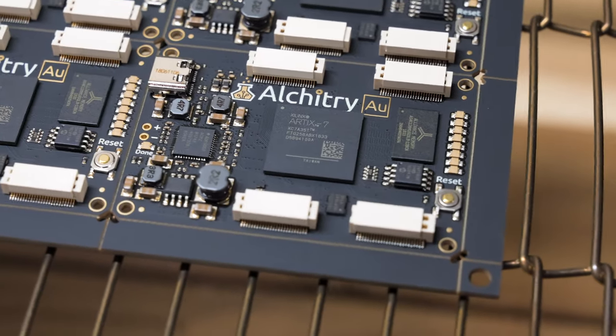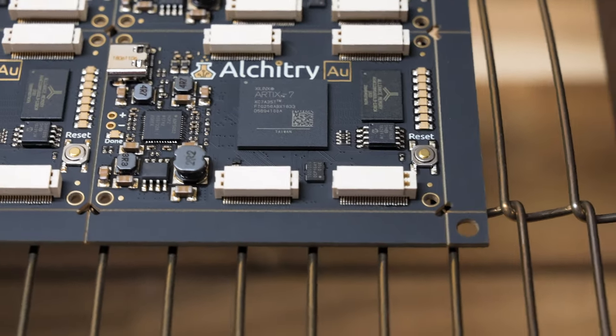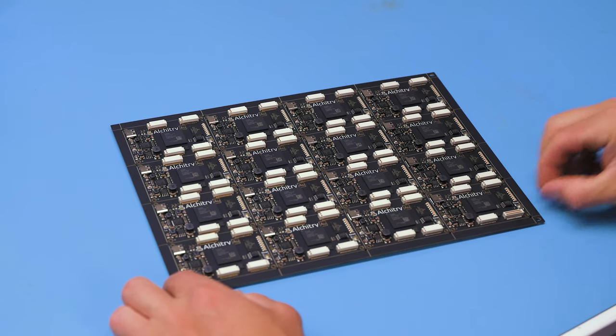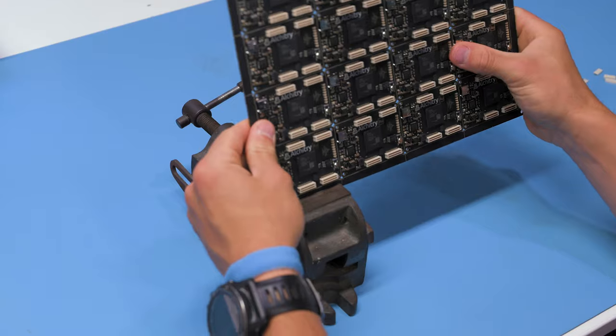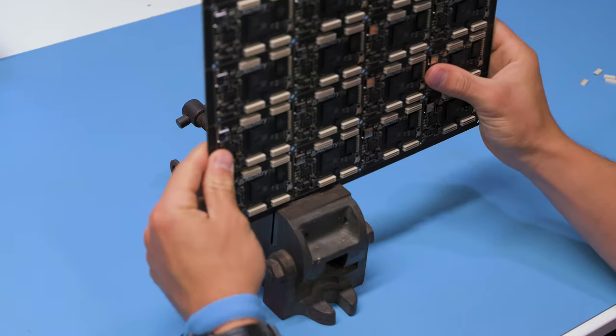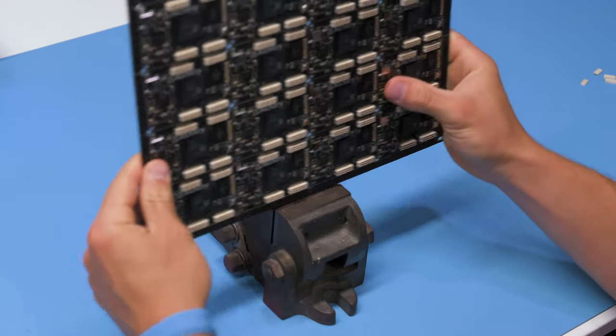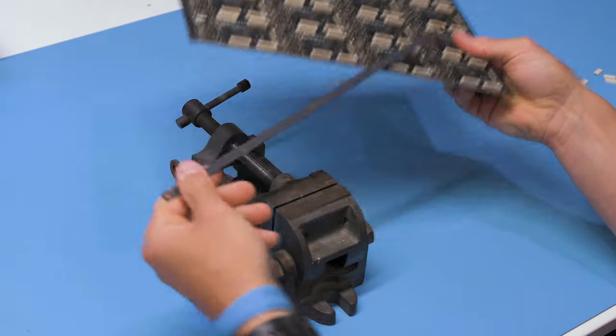Panel is now complete and ready to be split, but first we remove the plastic covers on the connectors used by the pick and place. Then we remove the rails along the edges and split the boards apart.